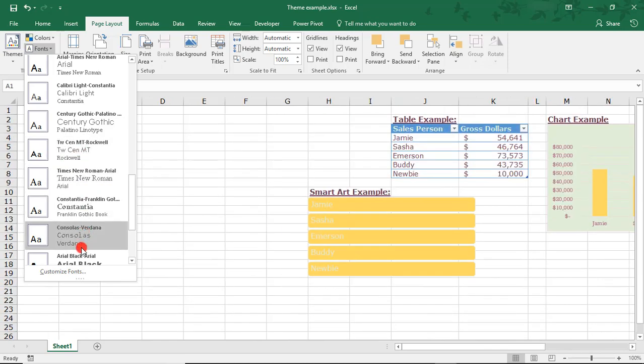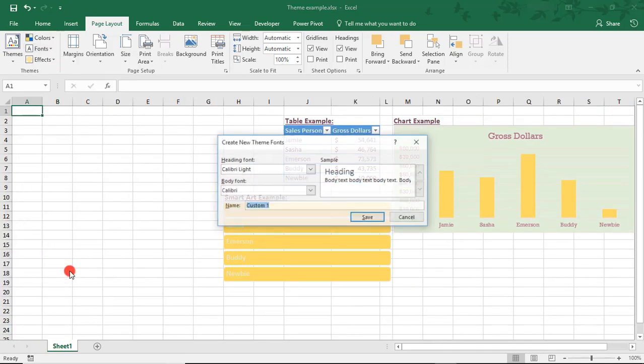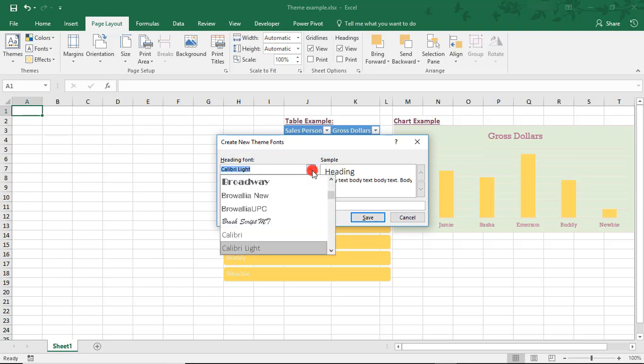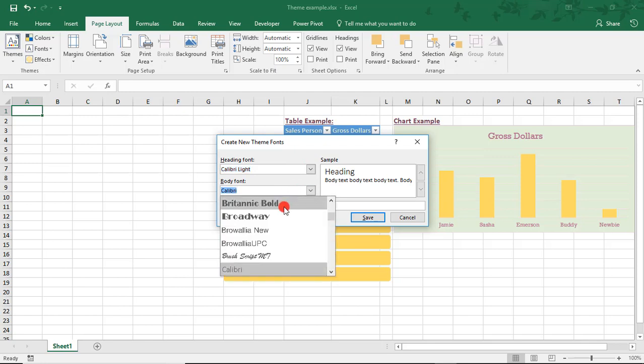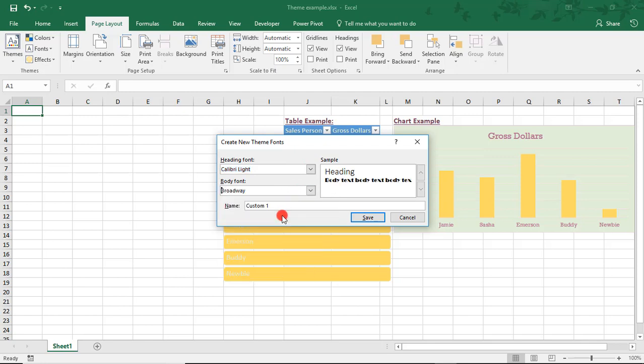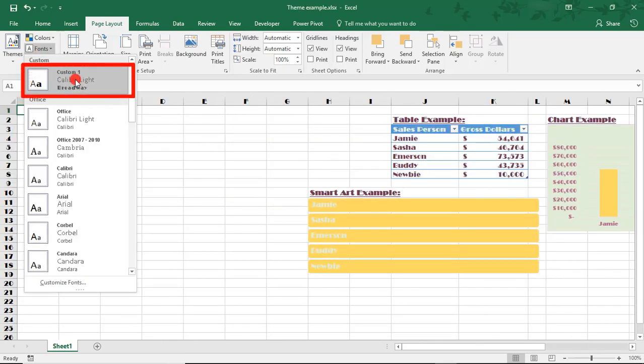If you'd like to create your own combination, select Customize Fonts. From here, you'll have a drop-down with all of the fonts installed in your system. So if you've already installed your brand fonts, this is where you would go to get those custom fonts. Once you select what you'd like, like with the color palette, you would give it a name, select Save, and you would see your new font combination listed in the Fonts drop-down.